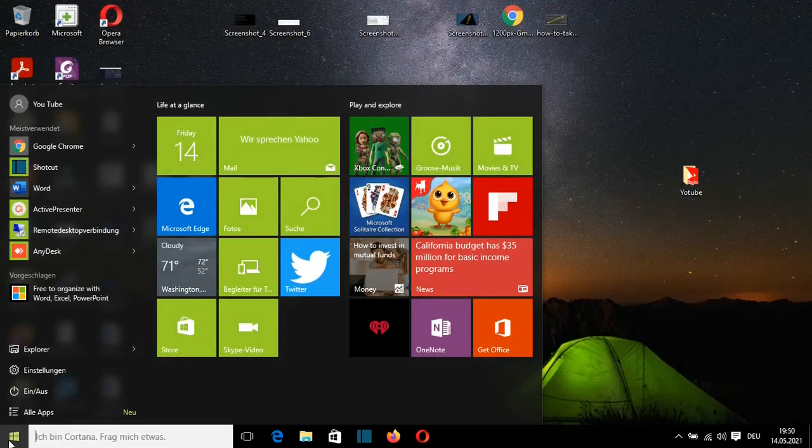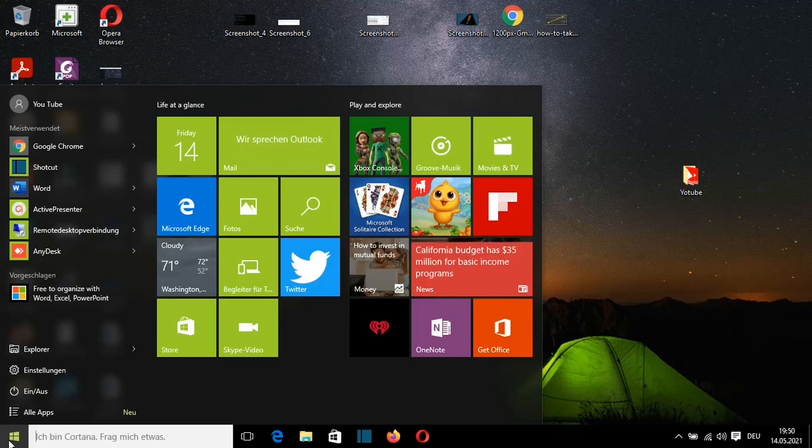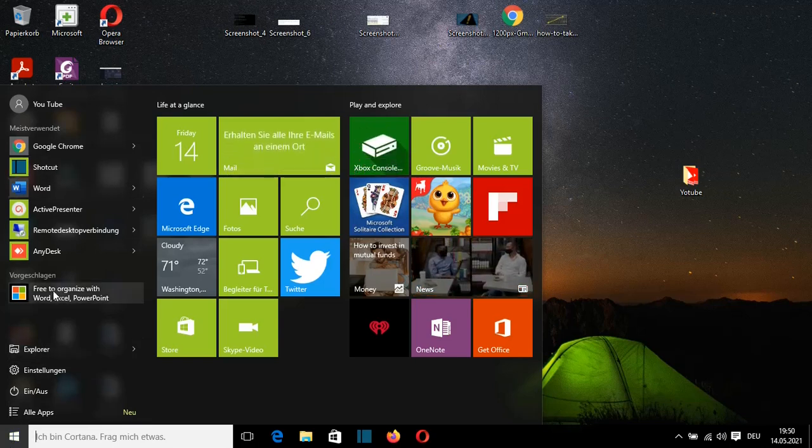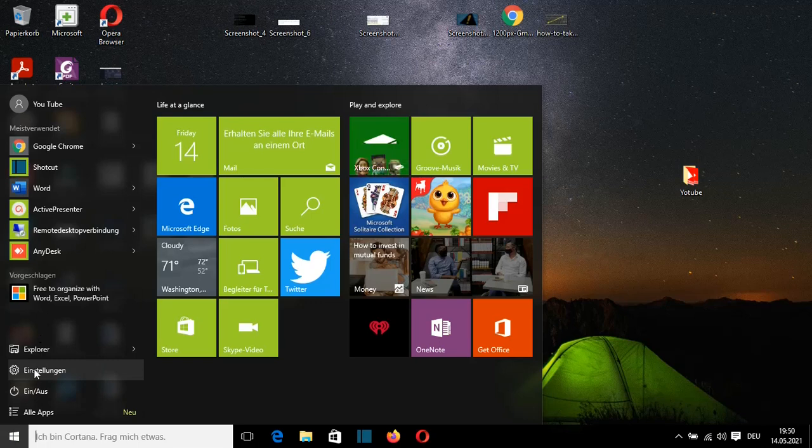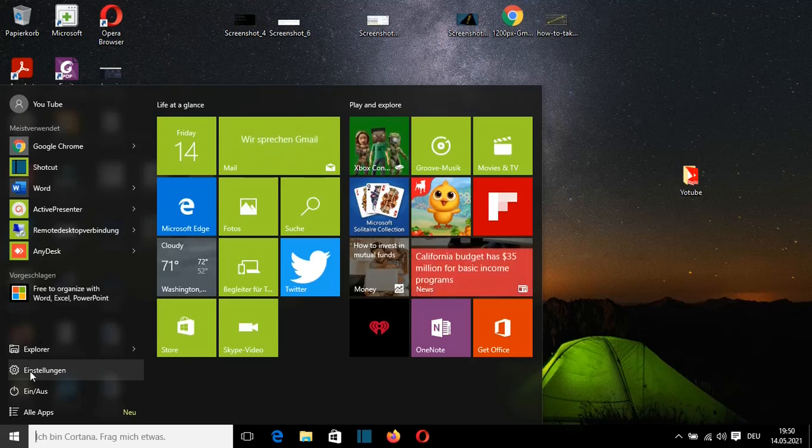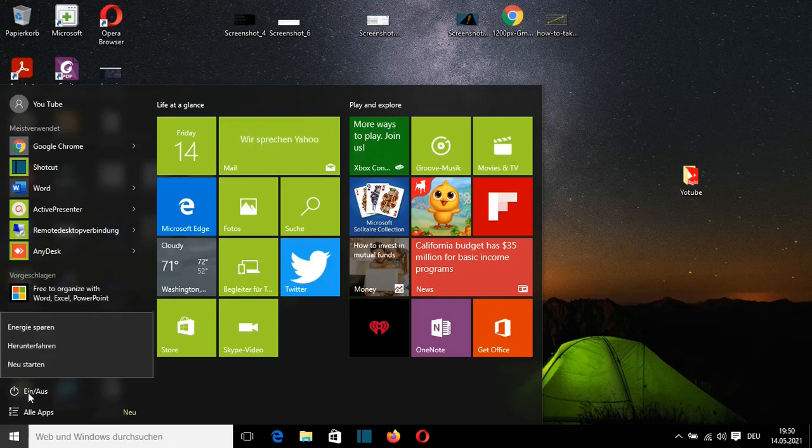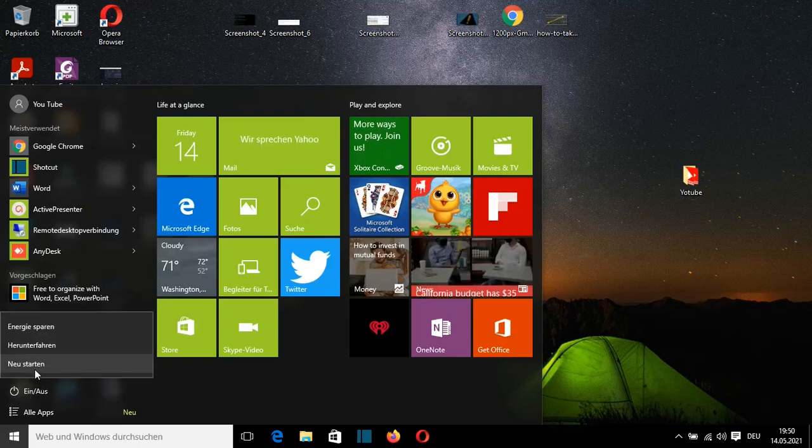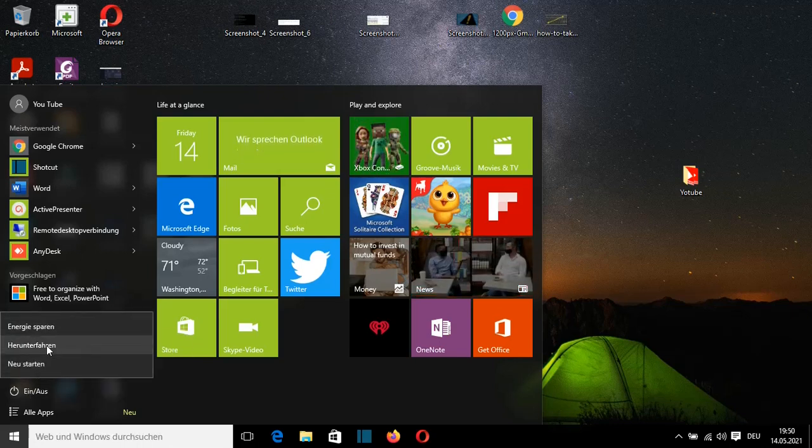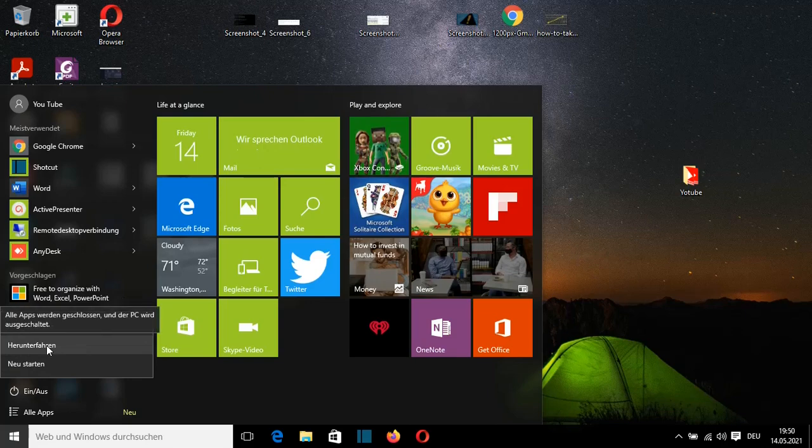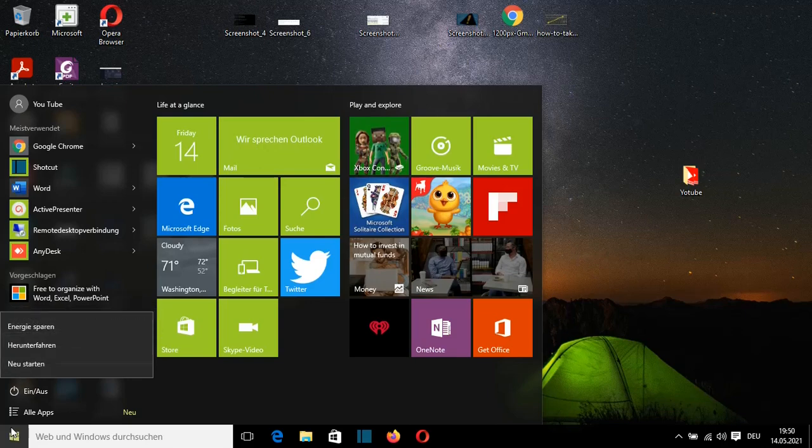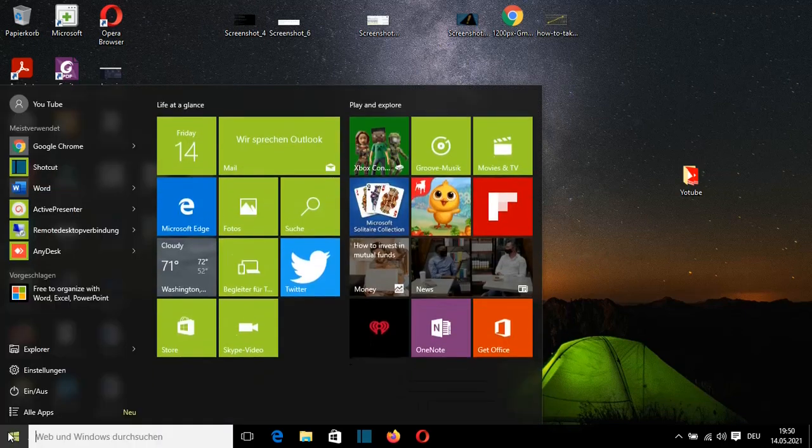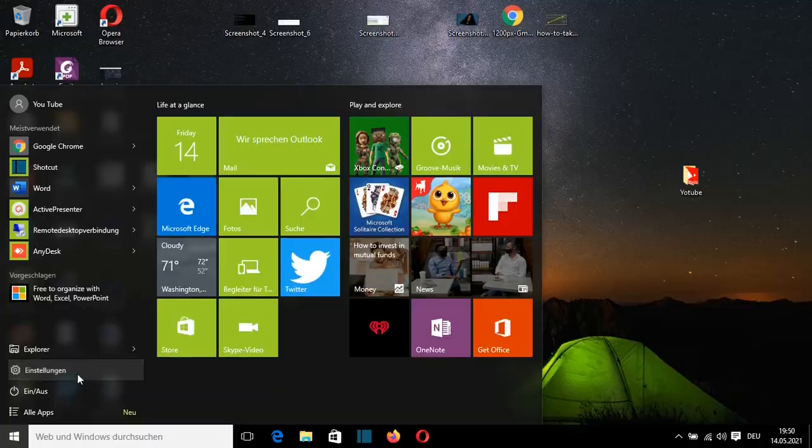After I did the restart of the computer, I can see that the language of my computer has been changed. For example, now to go to Settings, I have to select Einstellungen. This is in German. Or to turn off my computer, I have here Neu Starten oder Herunterfahren. I'm not very good in German, but that's how it is done to change your computer language.